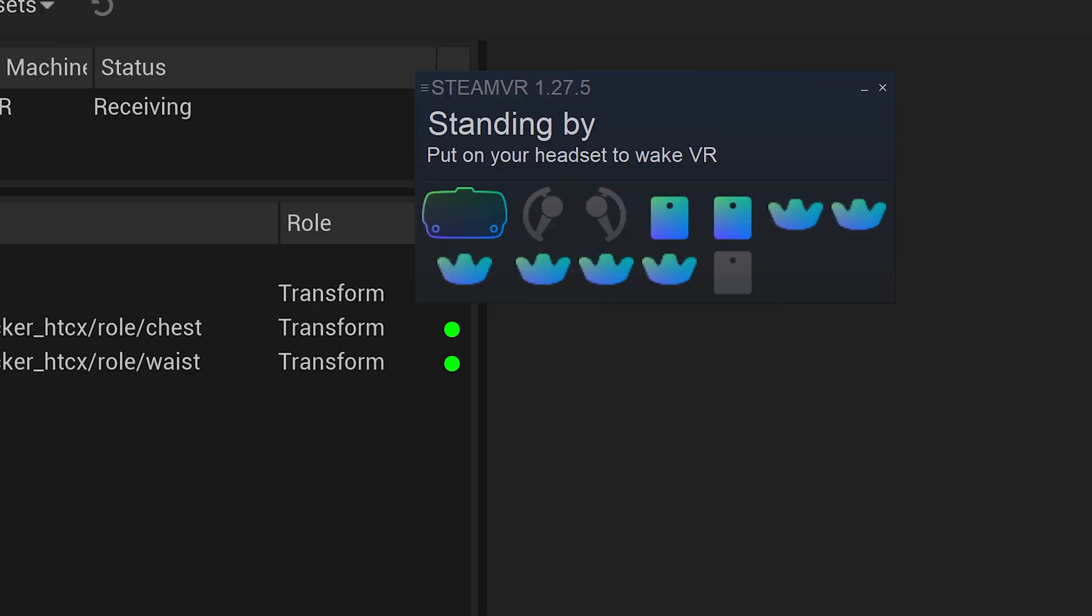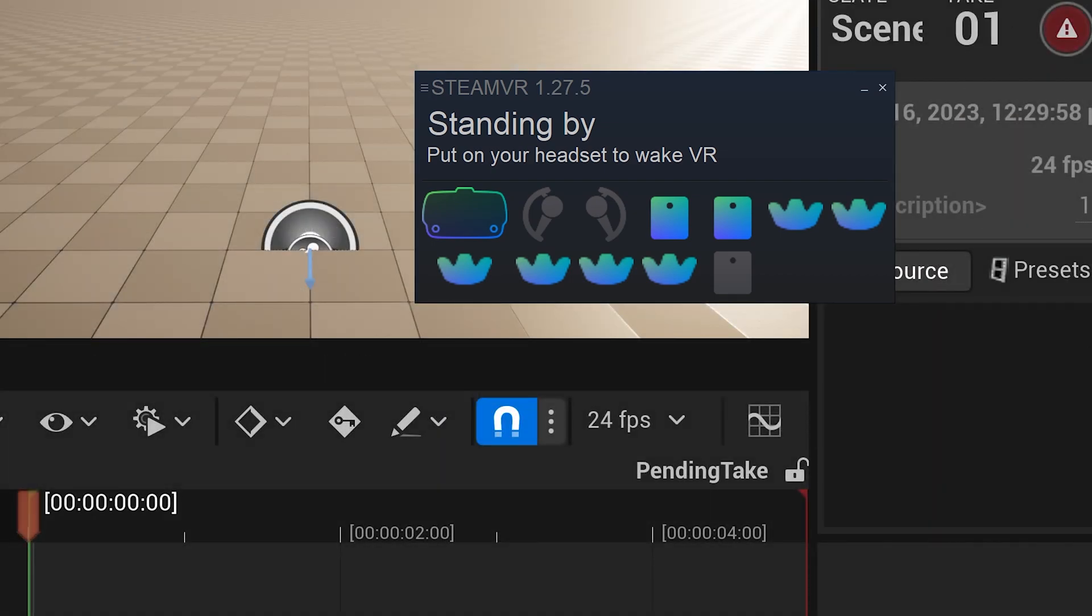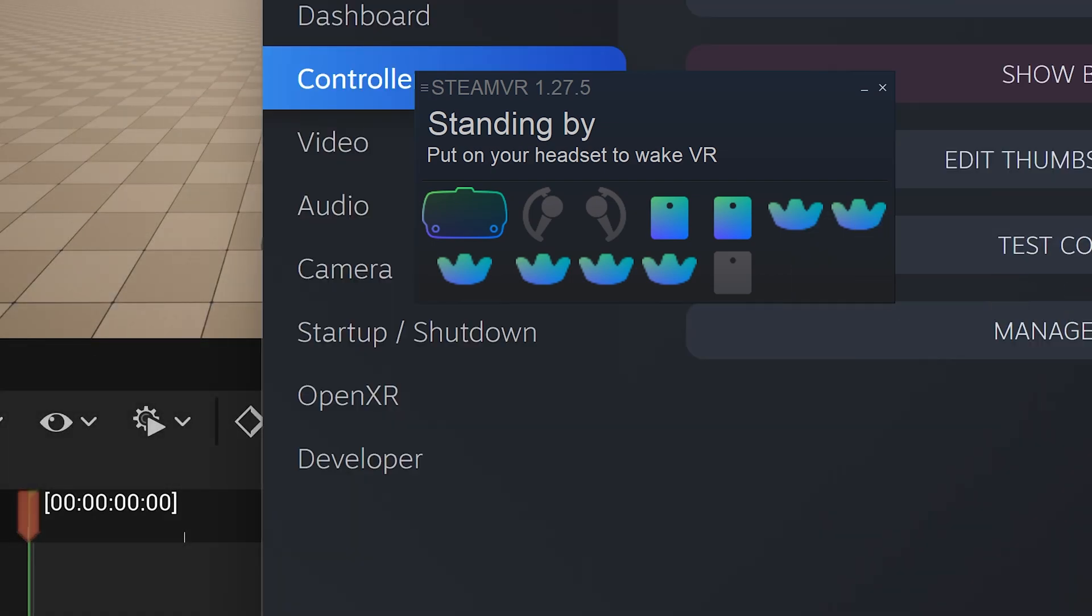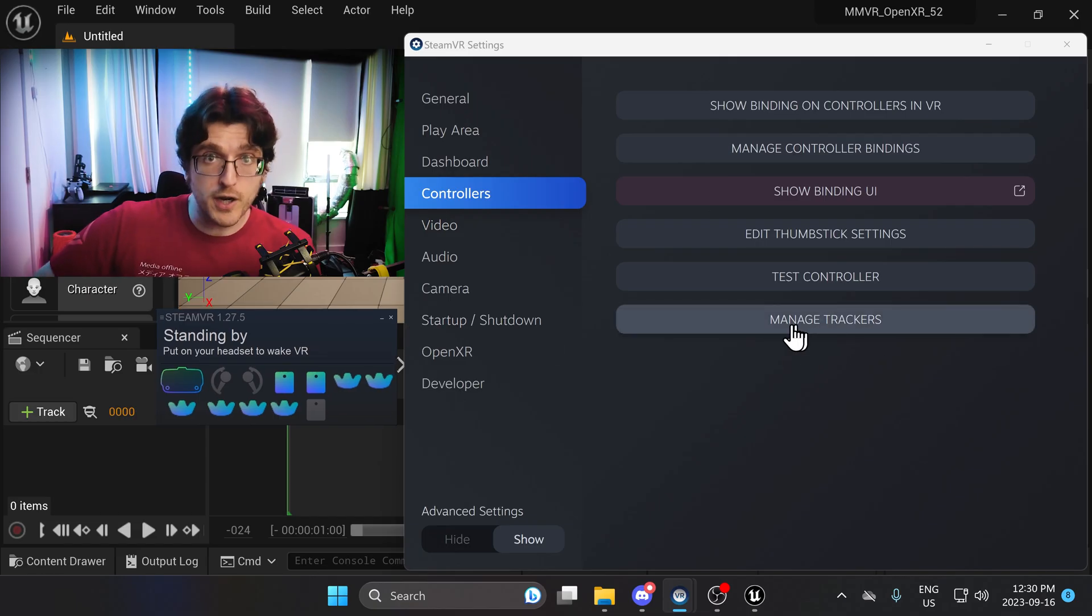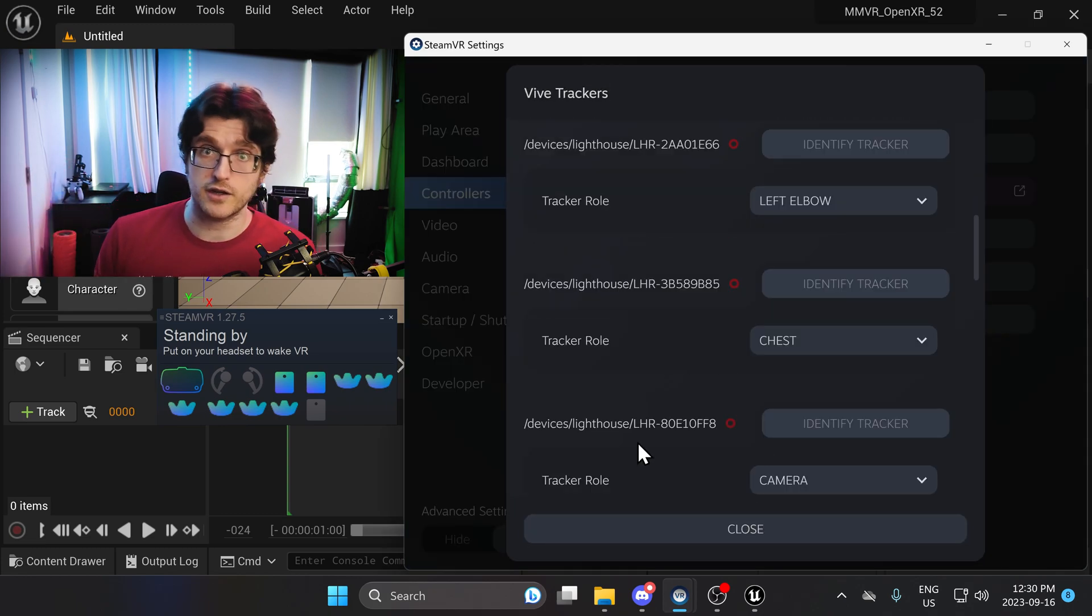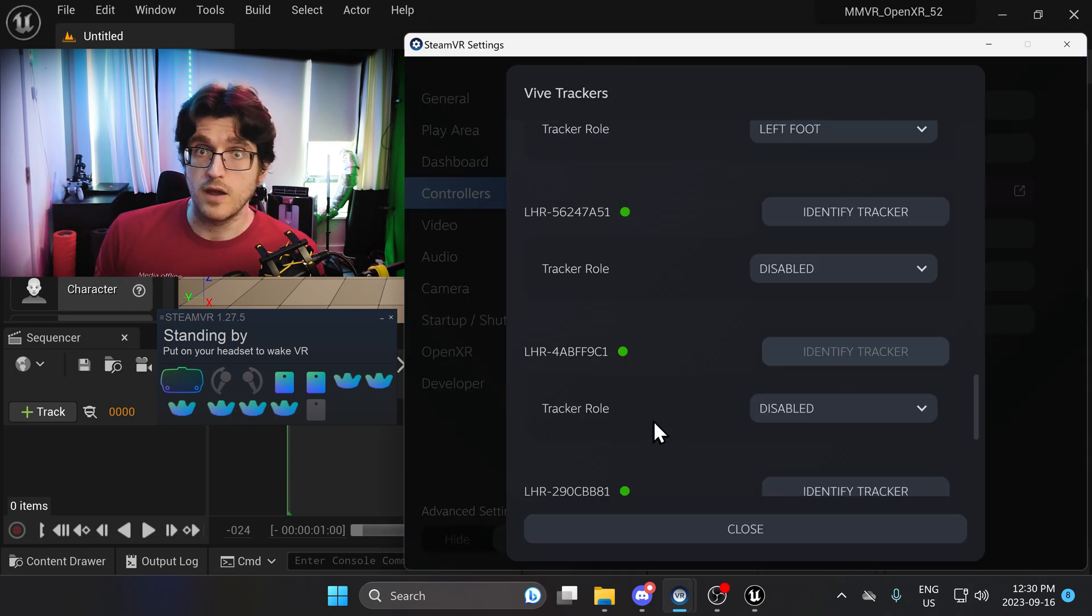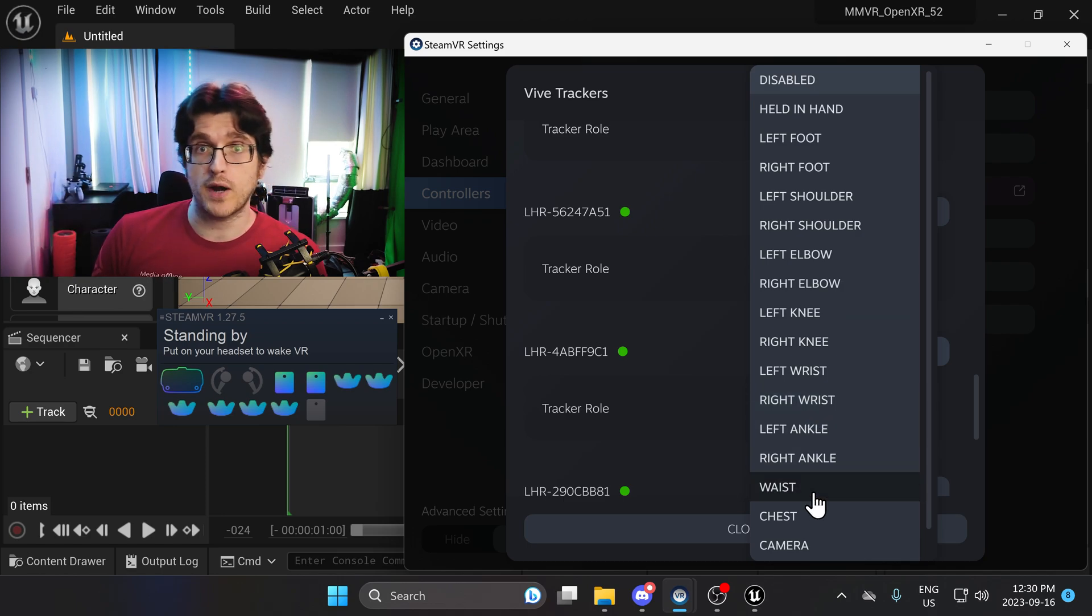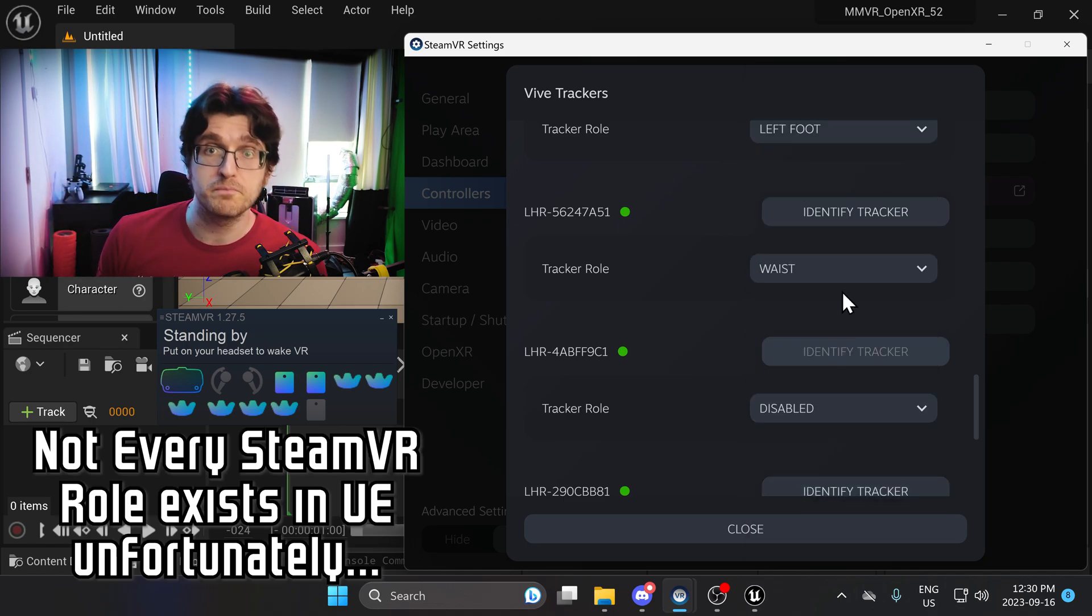So to get the trackers to show up in Unreal Engine under OpenXR, what you're going to have to do is open up SteamVR, right-click on one of the trackers, and go to Manage Trackers. This will bring up a big list of every tracker that you've ever connected to the system. You're going to want to find all the ones that you have that are on right now, and you're going to want to give them a role.